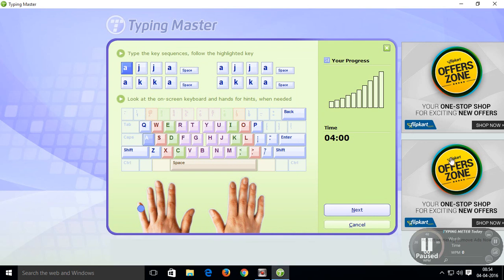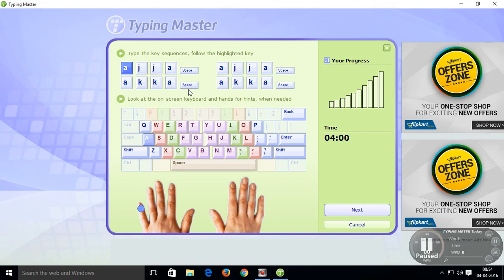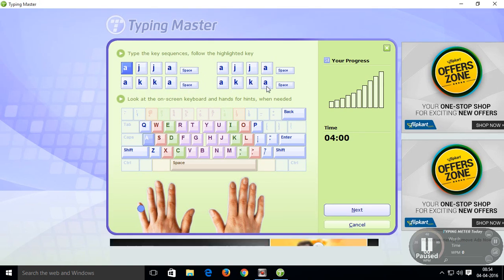Friends, you can see here. Top of the picture, you can see A J J A space, A J J A S, A K K A space, A K K A space.